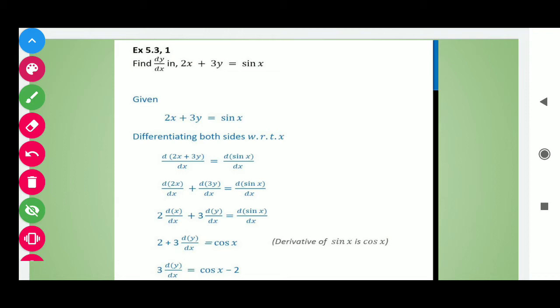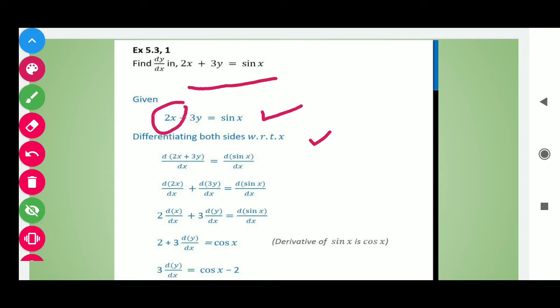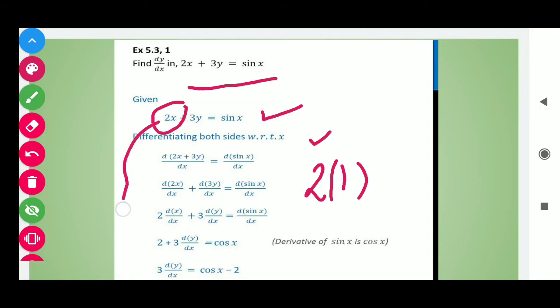Find the derivative with respect to x. We have 2x plus 3y is equal to sin x. Differentiating both sides with respect to x, we get the derivative of 2x. Here 2 is constant, so 2 remains as it is and derivative of x is 1. So we get only 2.